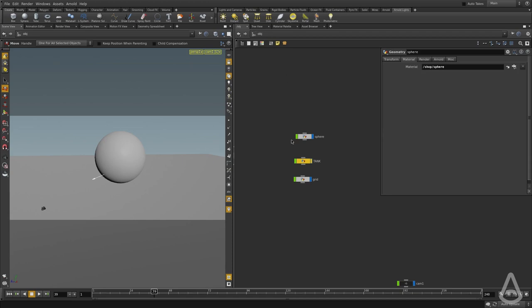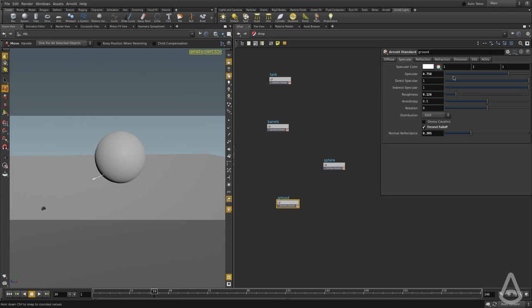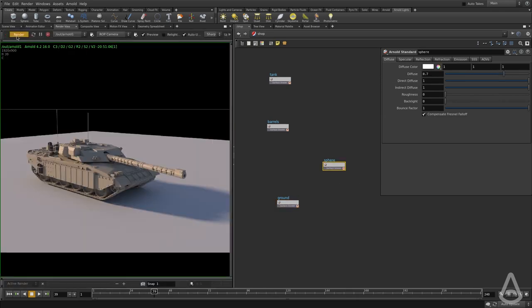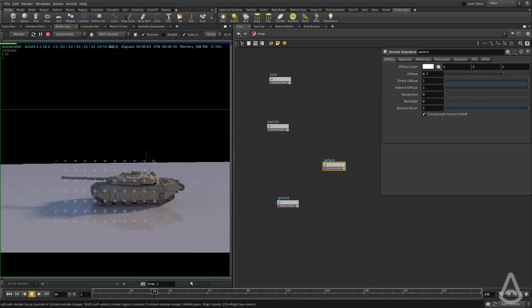I have created this sphere object and assigned a sphere shader to it. I'm using the same ground from the previous scene, but I added some diffuse now. So I'm going to go back to the render view and hit render, and we should see the sphere and the ground. So I don't see the sphere.